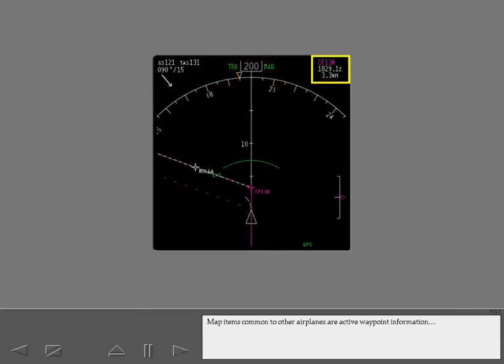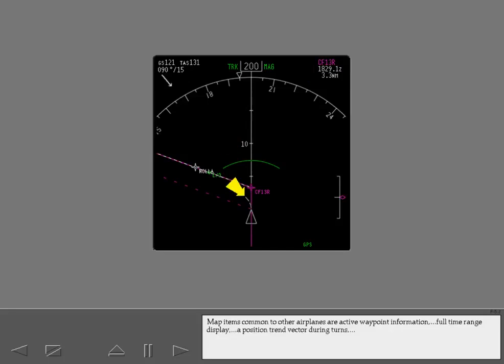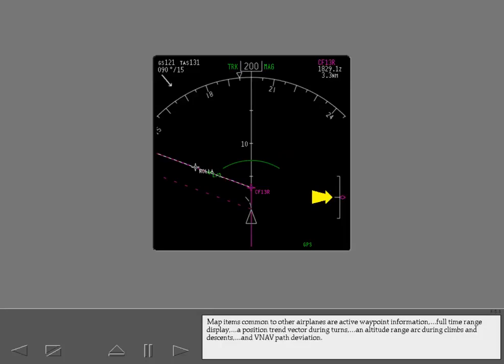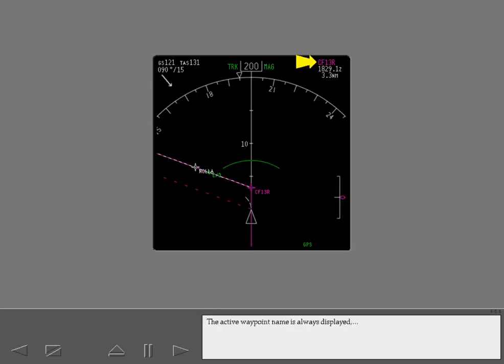Map items common to other airplanes are active waypoint information, full-time range display, a position trend vector during turns, an altitude range arc during climbs and descents, and VNAV path deviation.